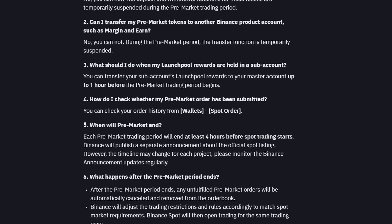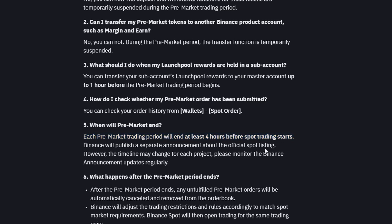The second point is about token transfers. You can't transfer your tokens during the pre-market period. When will pre-market end? Each pre-market trading period will end at least 4 hours before spot trading starts.